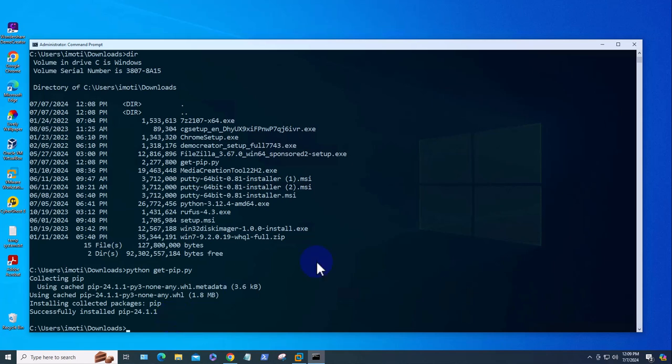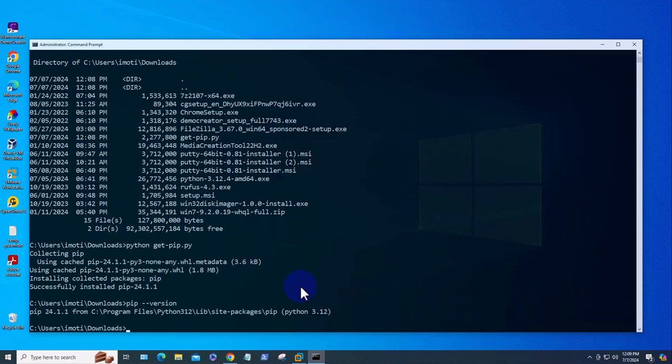And it's installed. Now I can check the version by doing 'pip --version', and now I'm able to see that I have pip 24.1.1 installed.